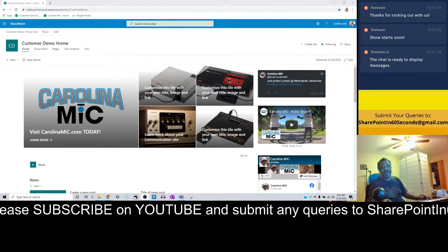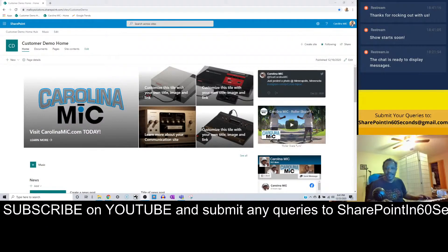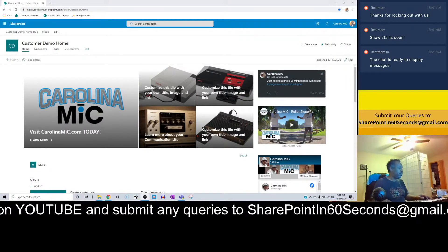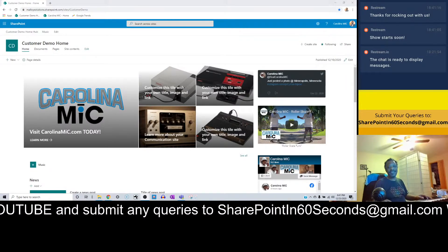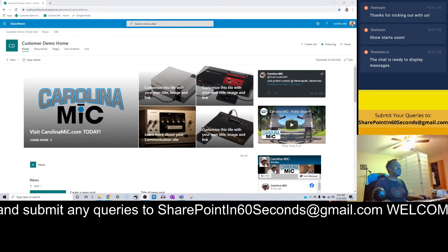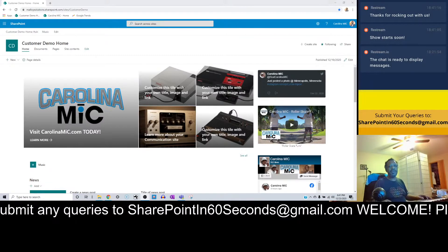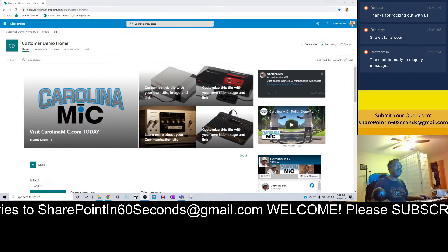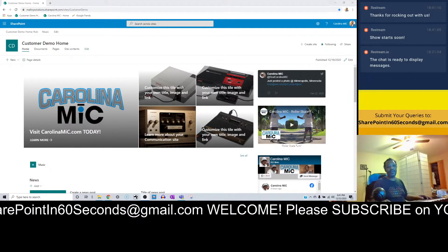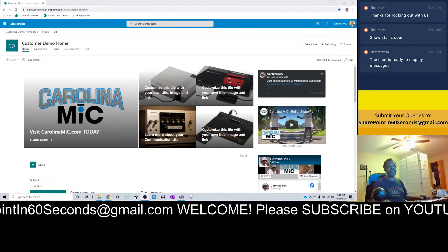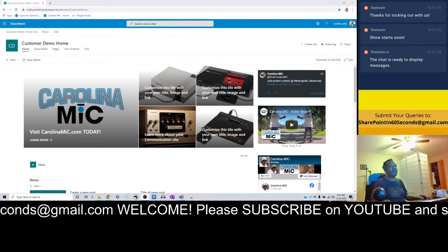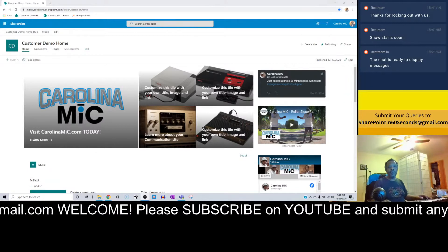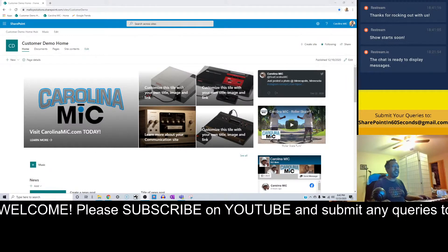What's up everybody, this is Carolina Mike, your host for SharePoint in 60 Seconds. This is the show where you can get the information you need in the first 60 seconds. And then if you'd like to stick around for all the gory details, then you are welcome to do so, and we will talk you through all those gory details.